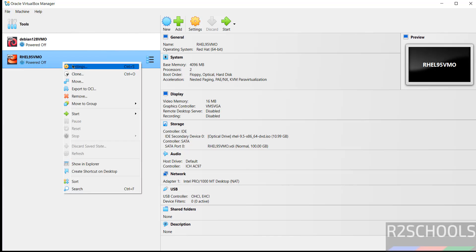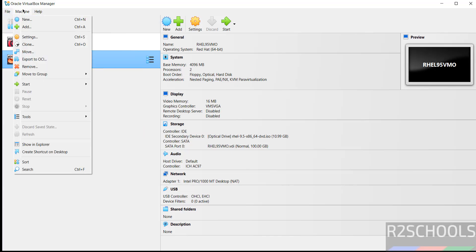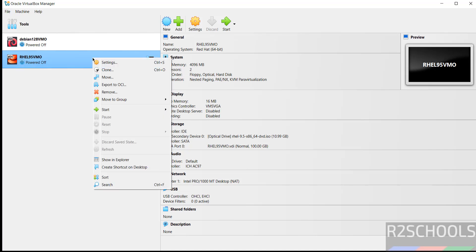These are the list of options. Right click and select settings, or select it here on machine and select settings. All three options are same. If you are okay with all these settings, click on start, or right click and select start and normal start.